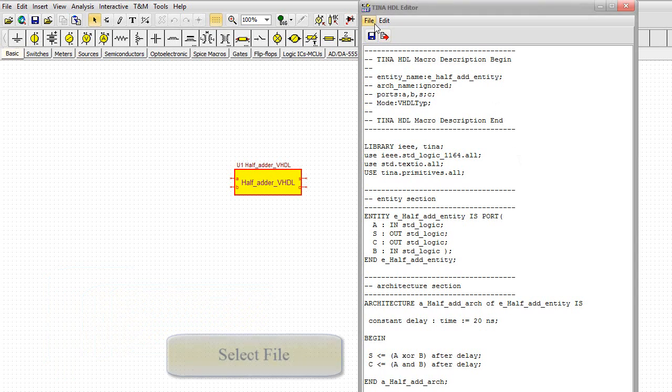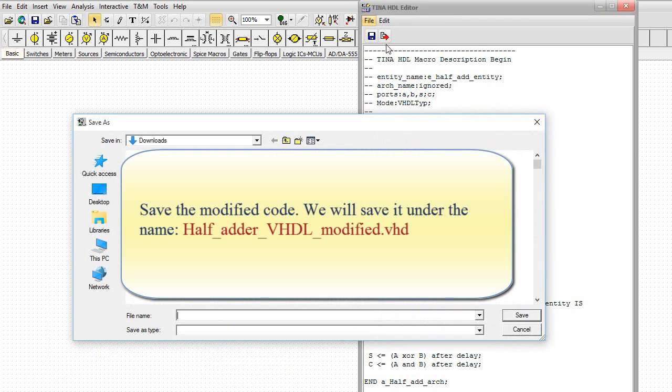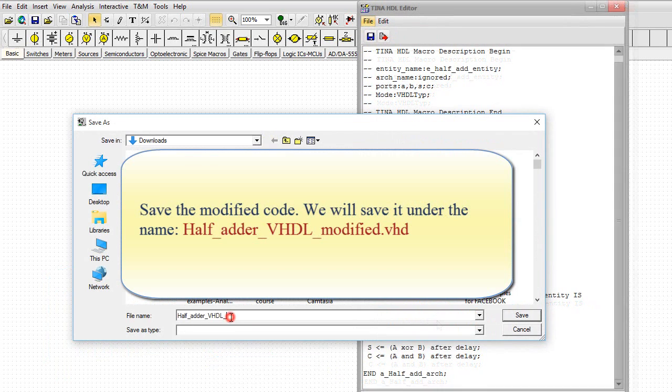Select file, select save as, save the modified code. We will save it under the name half_adder_VHDL_modified.VHD.